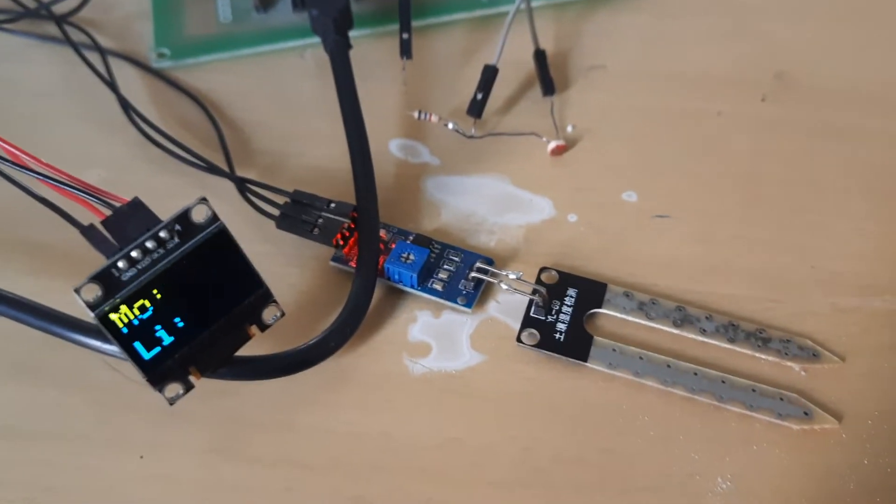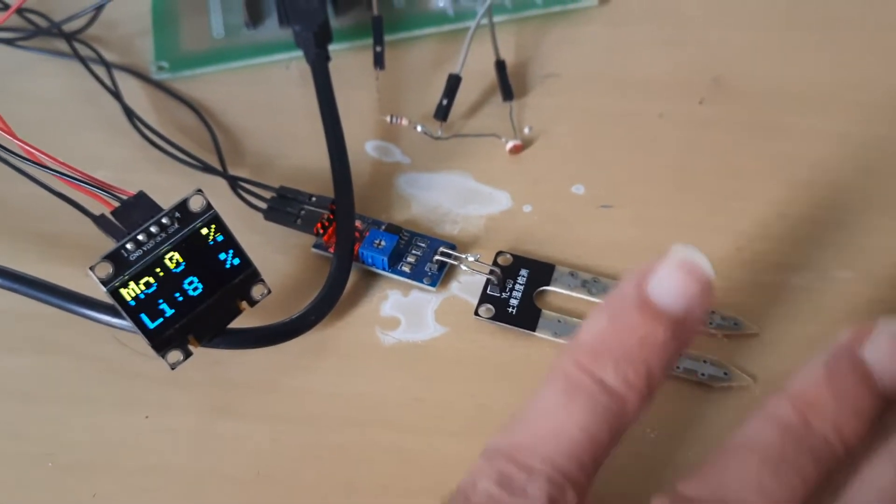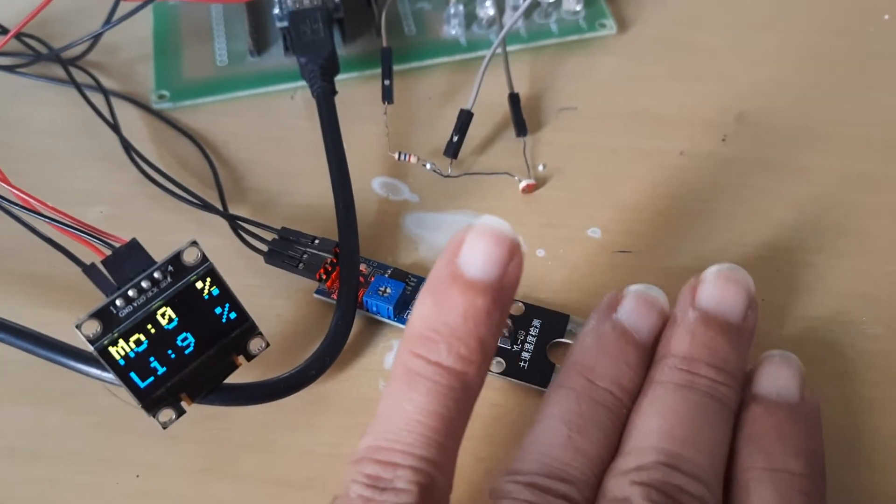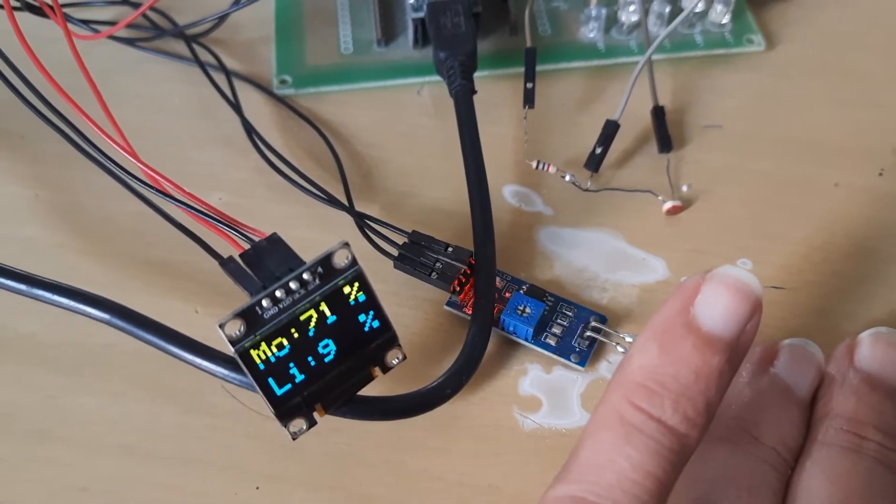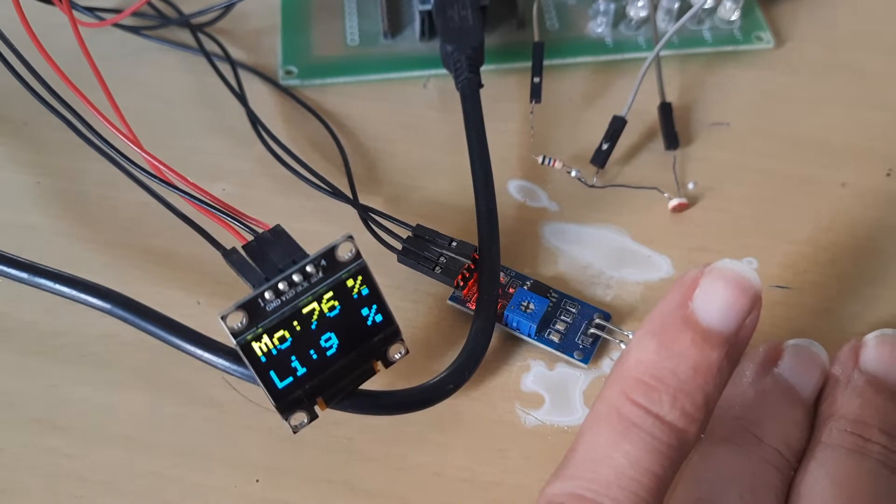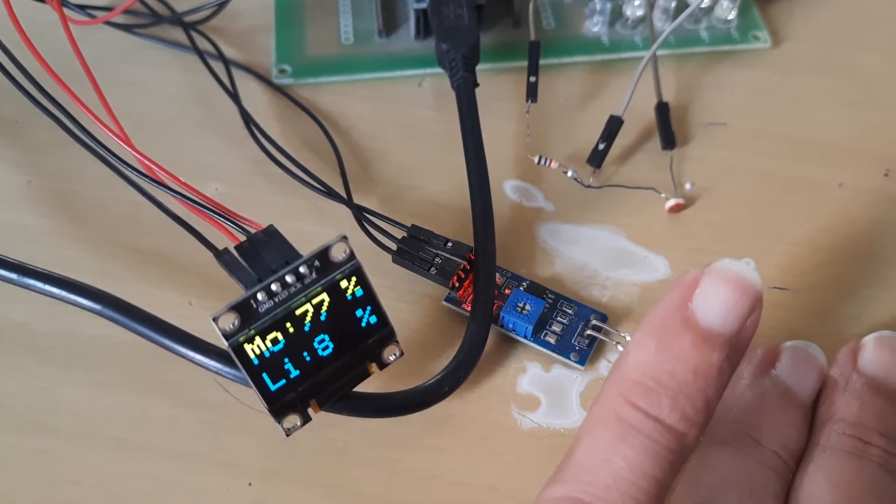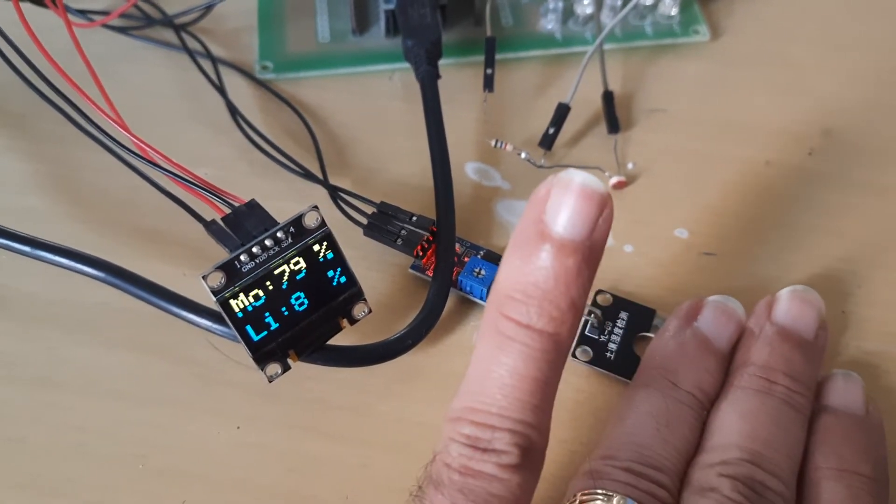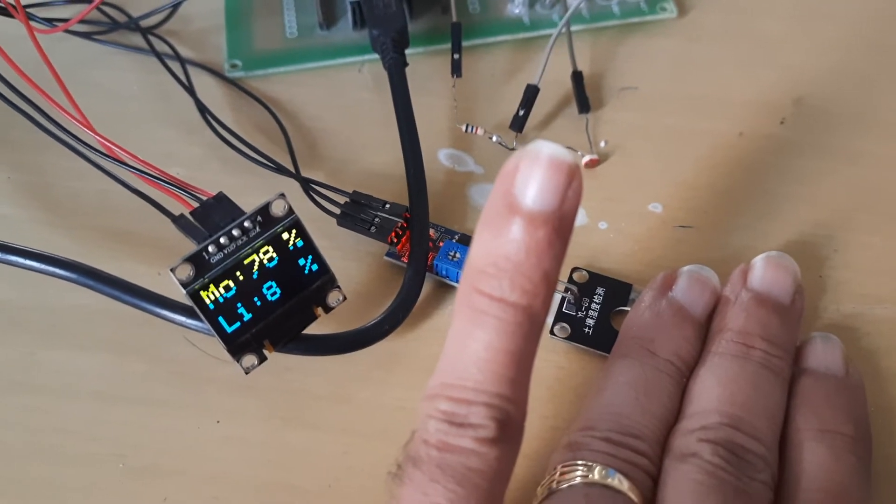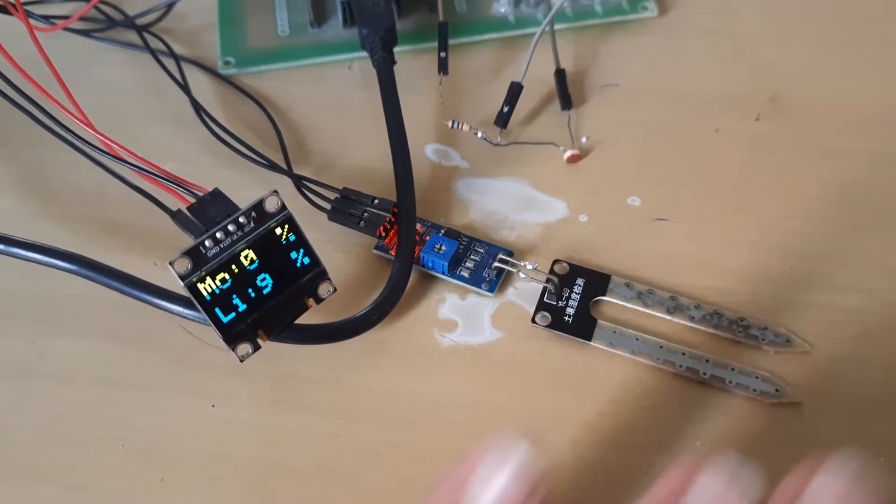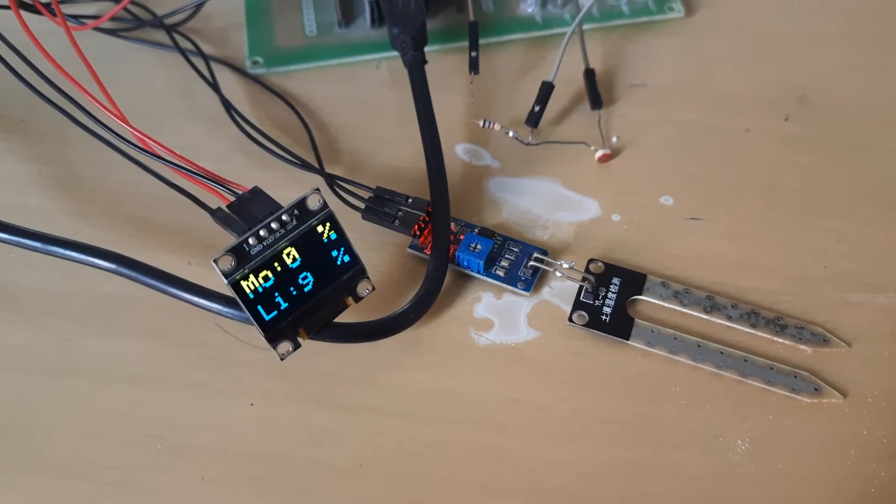So let us see the demonstration. If I touch the soil moisture sensor, the moisture will go up. As you can see, it measures the moisture content.